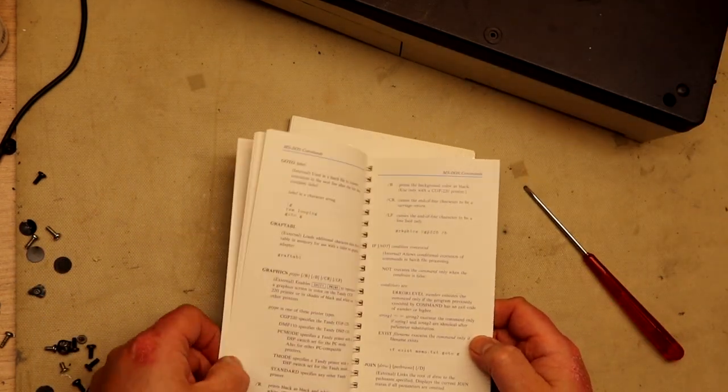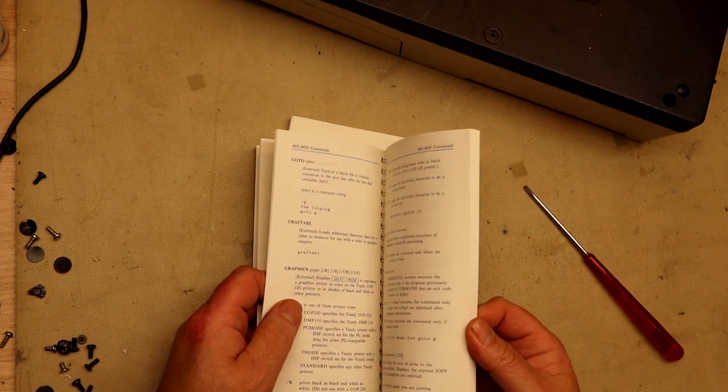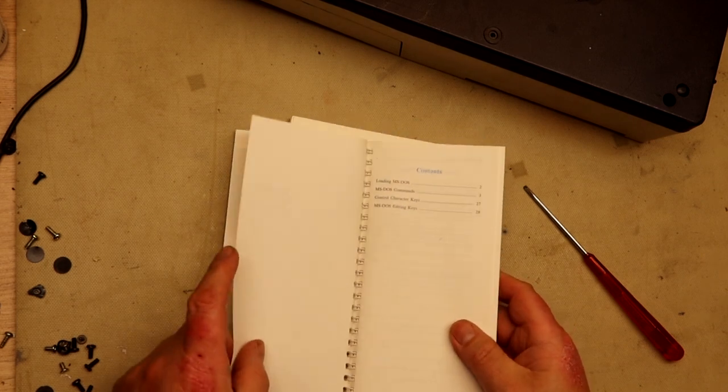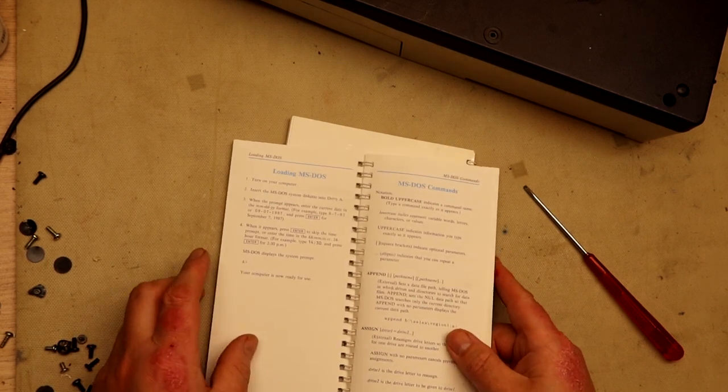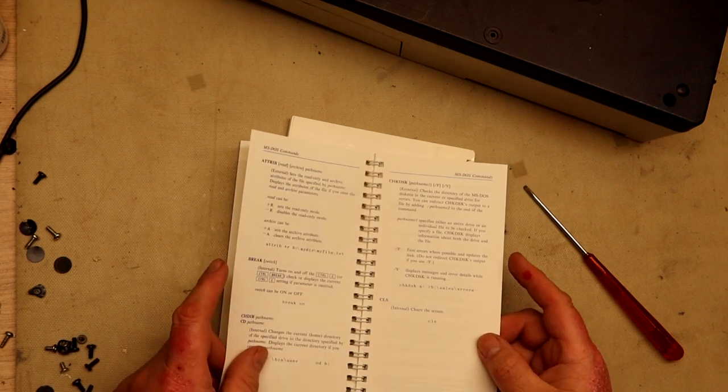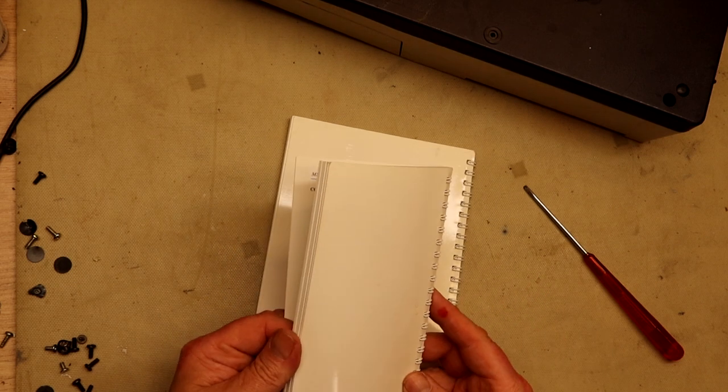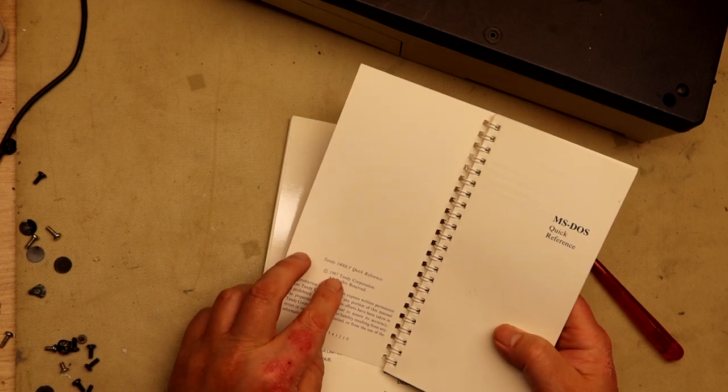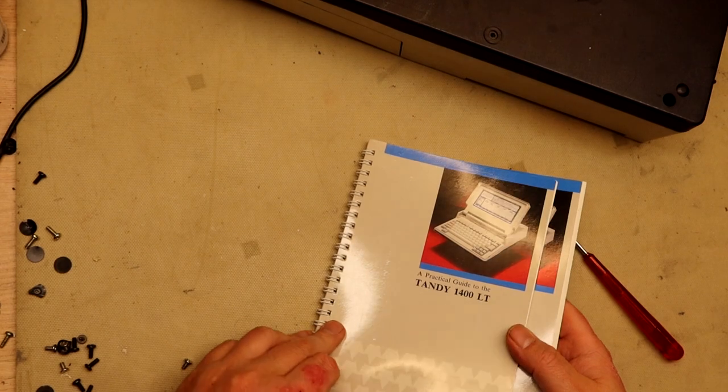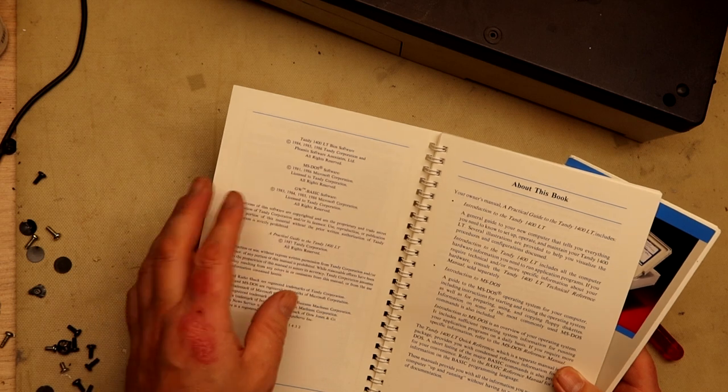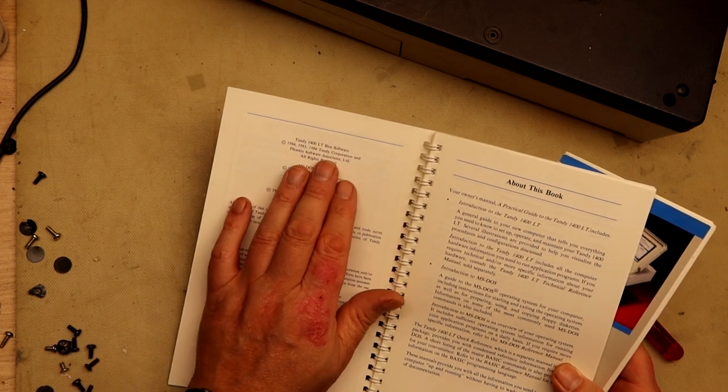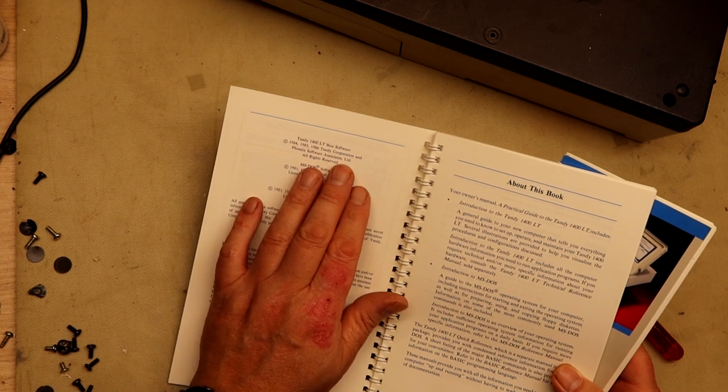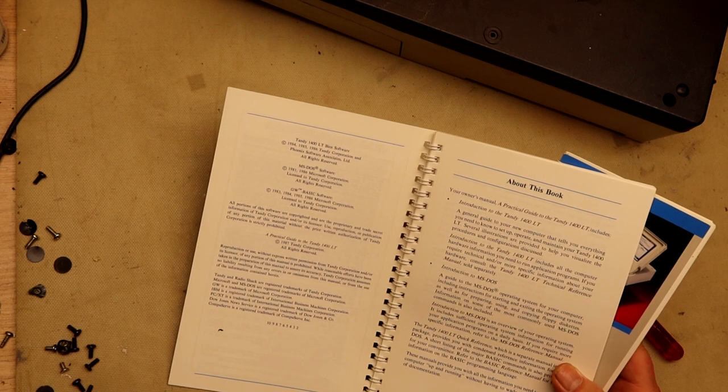This is the quick reference guides and MS-DOS quick reference. I wonder what DOS version followed with this - was it a 3.something or a 2.something? This book is made in 1987, same with this - 1987. But you actually see here the Tandy 1400 LT BIOS software copyright 1984, 1985, 1986 Tandy Corporation and Phoenix Software. This is a Phoenix BIOS.